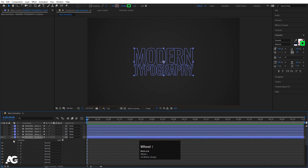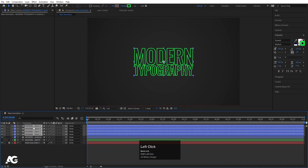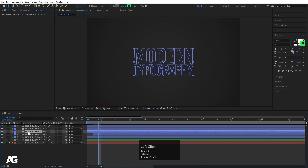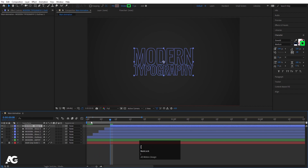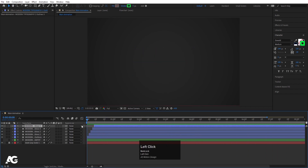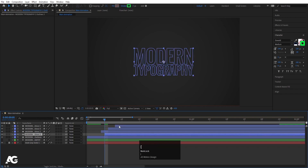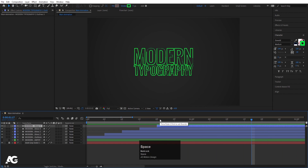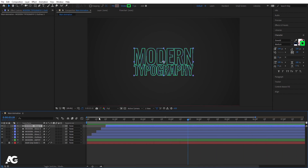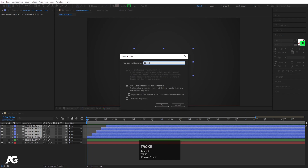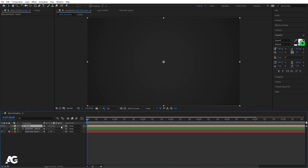Now go to the start, select the Trim Path, and hit Ctrl+C to copy it. Unhide all the stroke layers, select all of them, and hit Ctrl+V to paste the trim path animation. Select the 5th layer and hit Page Down two times to offset it, then the 4th layer and move it — follow this procedure for each layer so it animates like a tapered/pointed stroke. Then select all of them and press Ctrl+Shift+C to pre-compose.